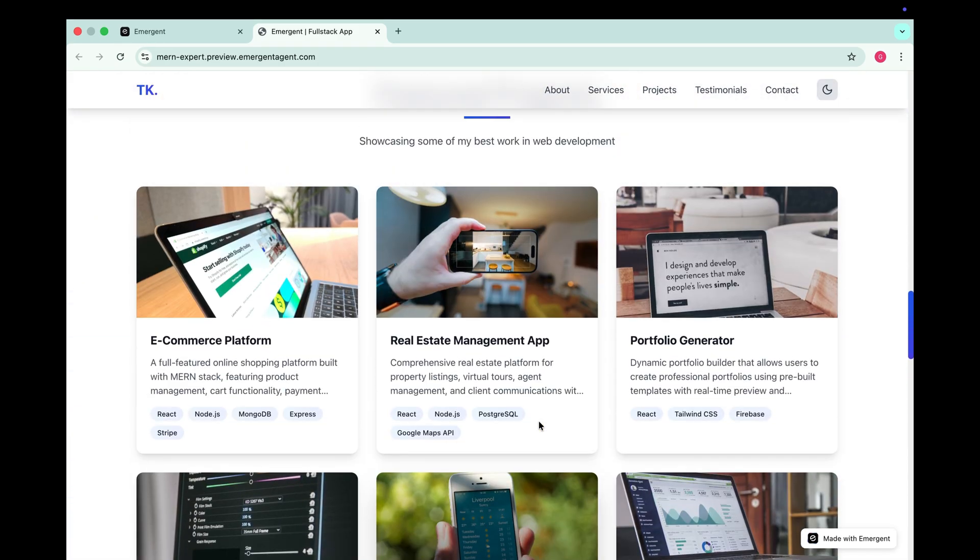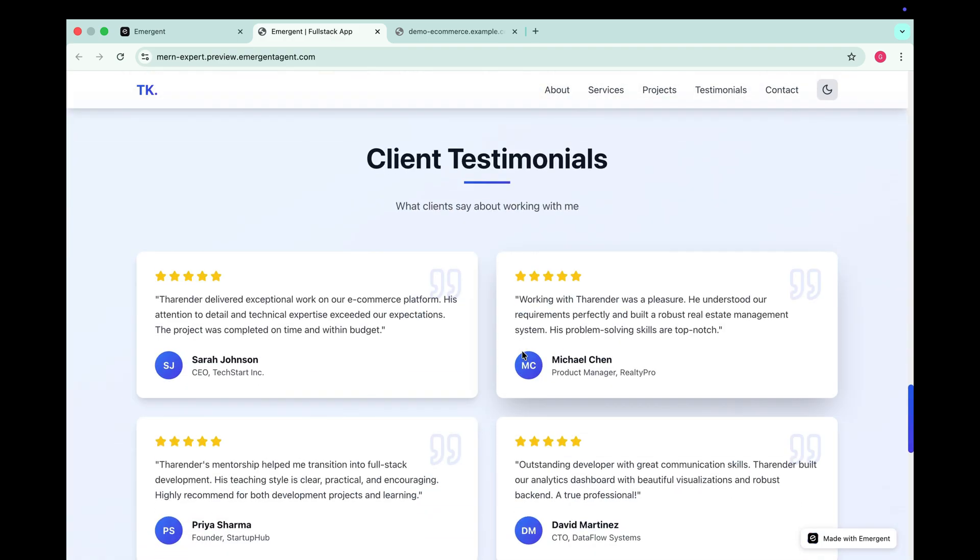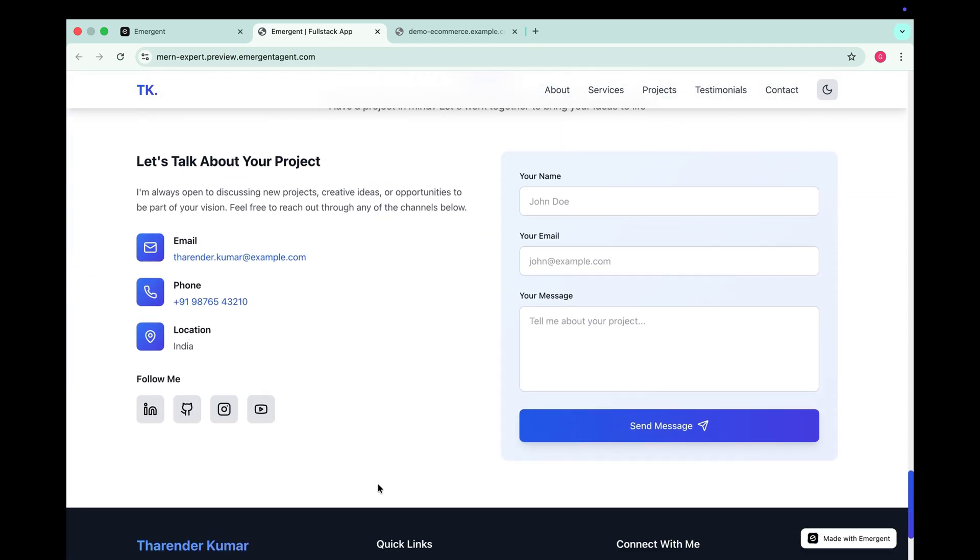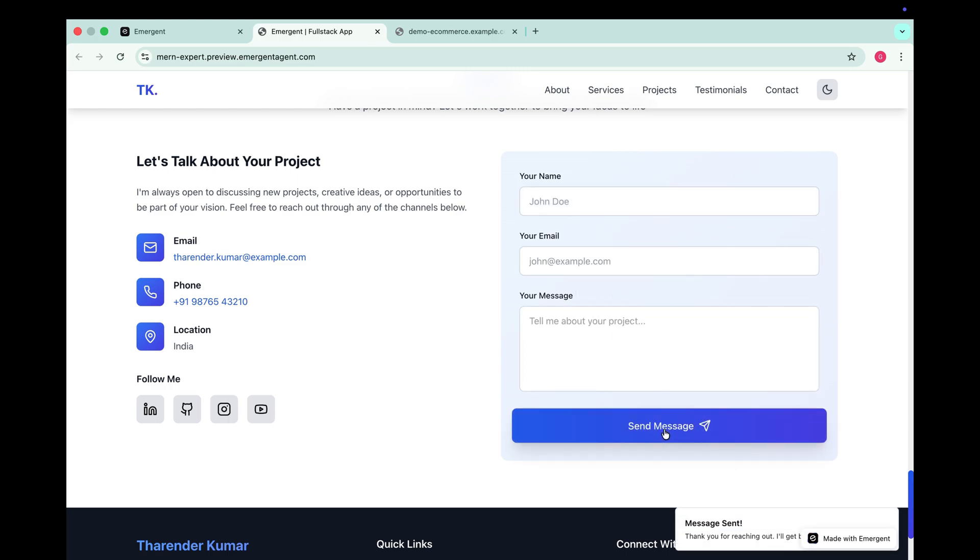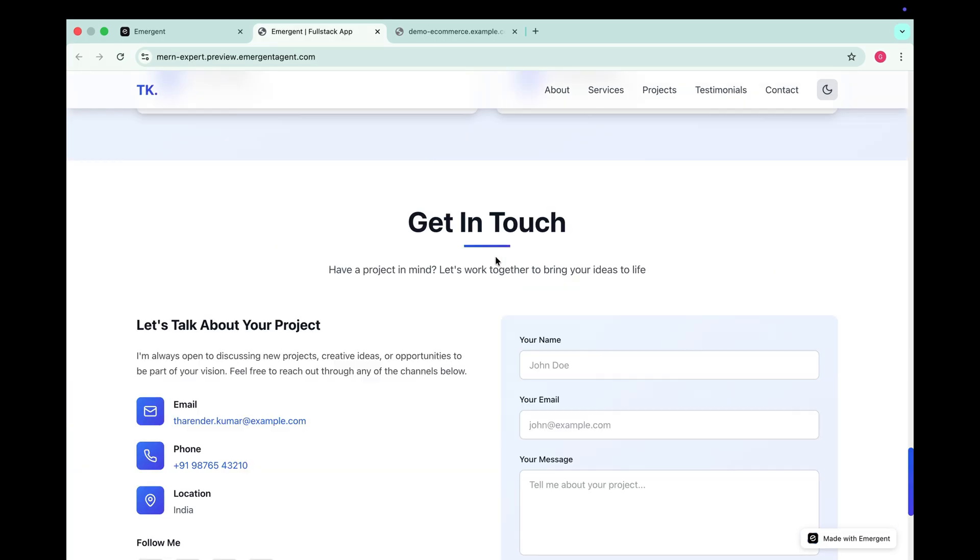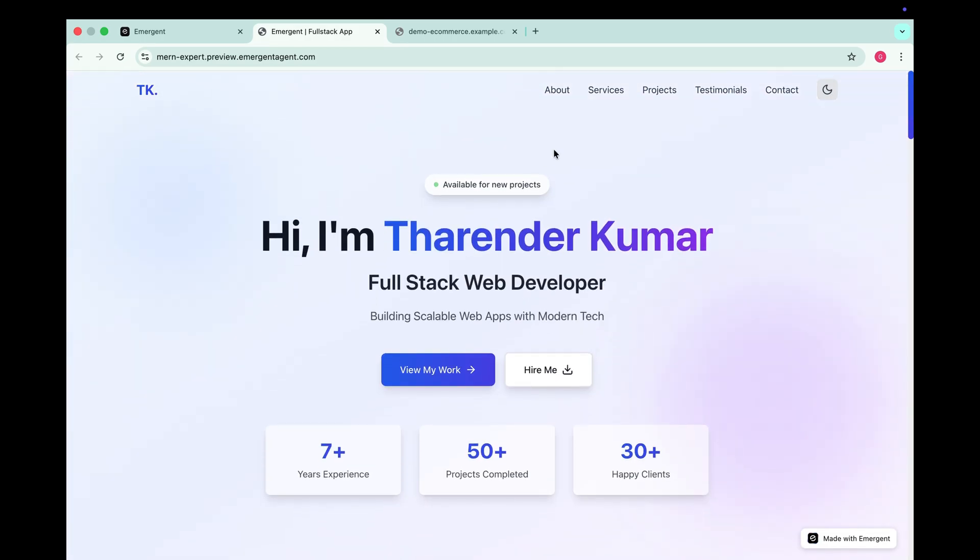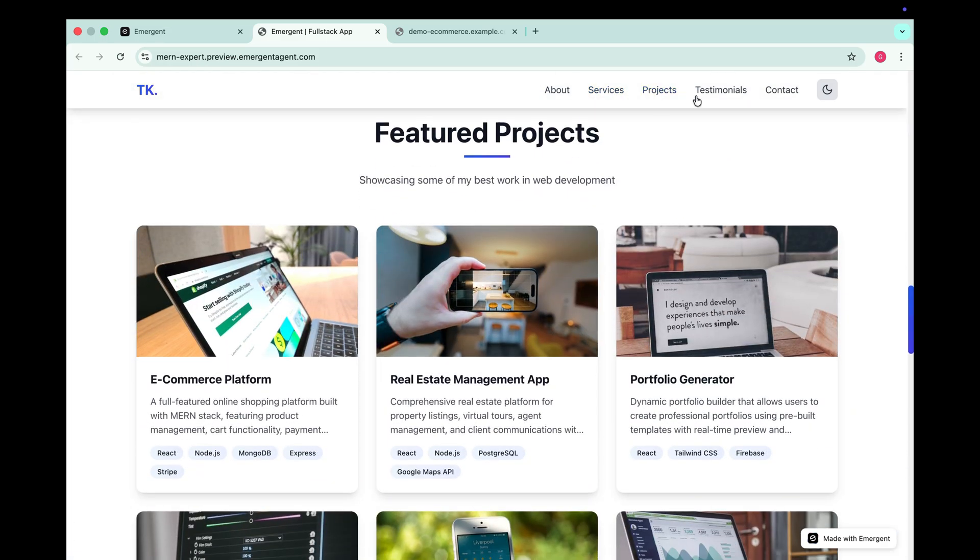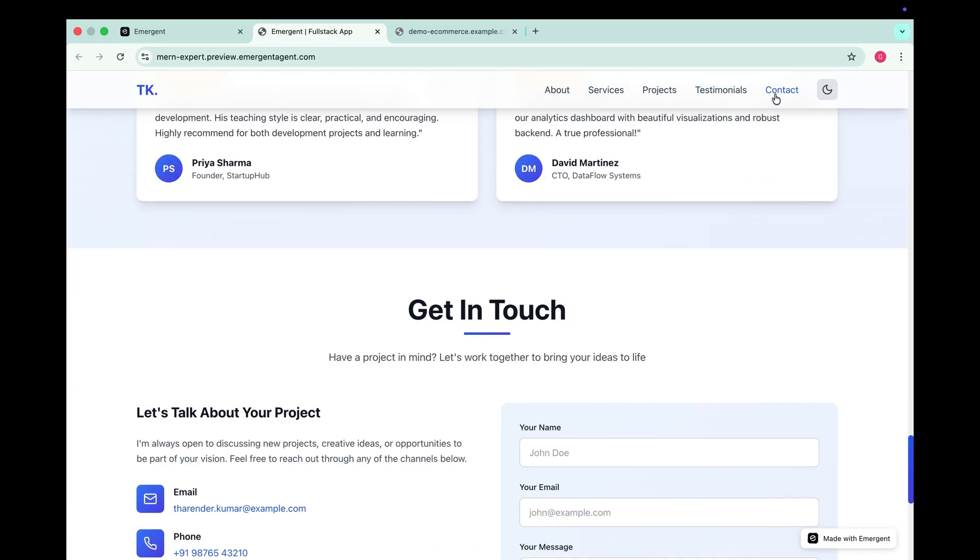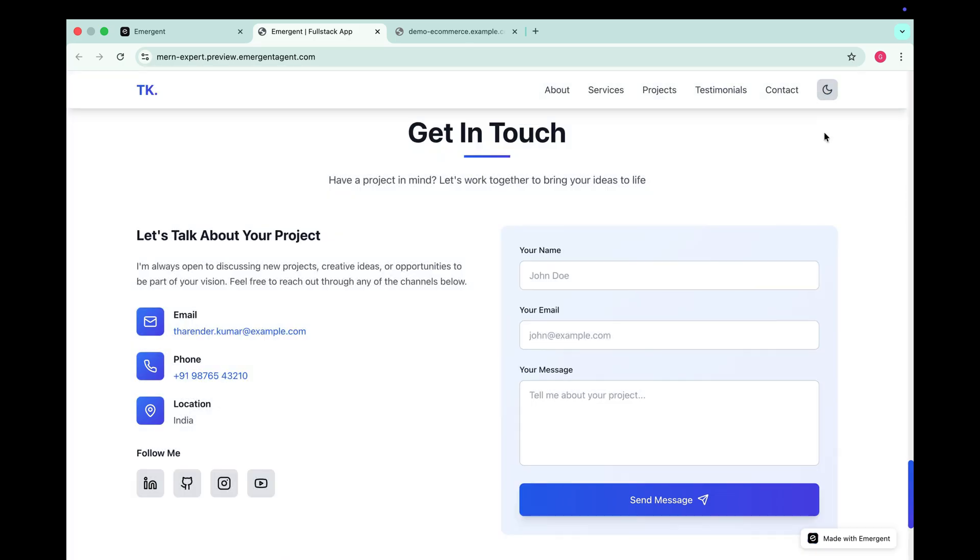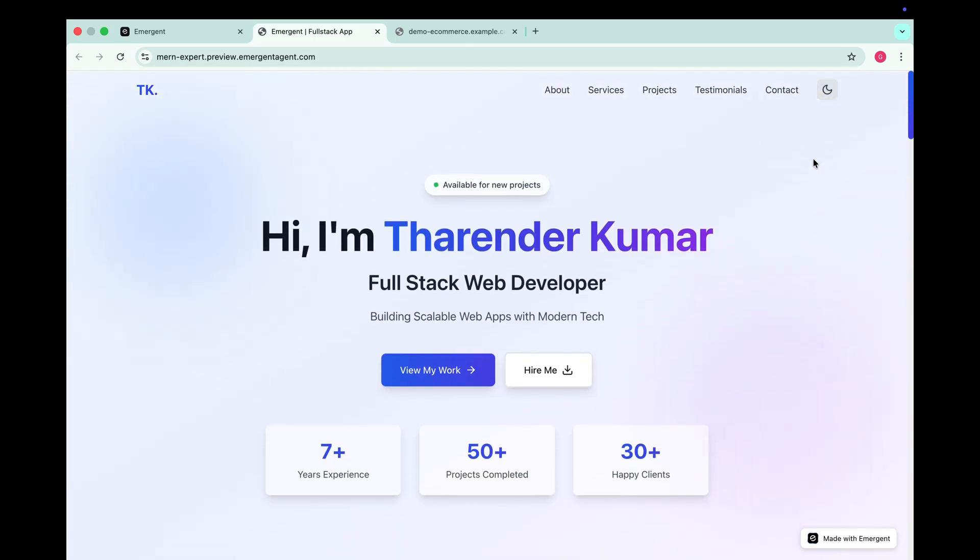Then comes the project section. When I click on any project it redirects to a demo link since we selected mock projects earlier. Below that we have client testimonials followed by a contact form. Let's test this contact form. I'll type a message and click send. It shows message sent successfully. But since we haven't set any recipient email yet we can configure this part later. And at the bottom there's a footer. And when we click on any navbar menu it smoothly scrolls to the respective section. Looks really clean. Overall this portfolio website looks amazing and the best part Emergent built it in just a few minutes.